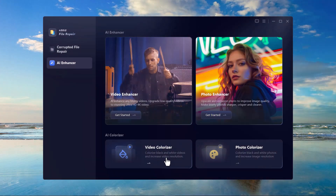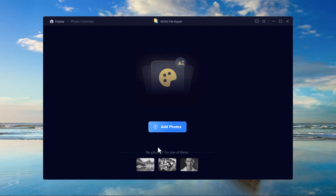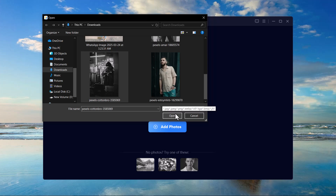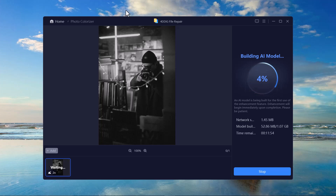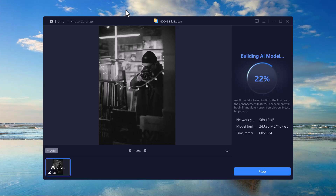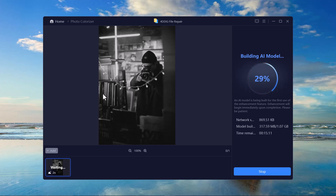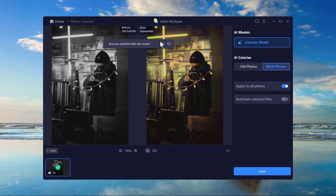Want to bring old black and white photos to life? 4DDig Photo Repair allows you to colorize images. Simply click on the colorize option and upload your black and white image, then select the colorize photo option. The AI will automatically apply realistic colors to your image. It takes a few minutes depending on your internet speed and file size. Here you can see the final colorized result.